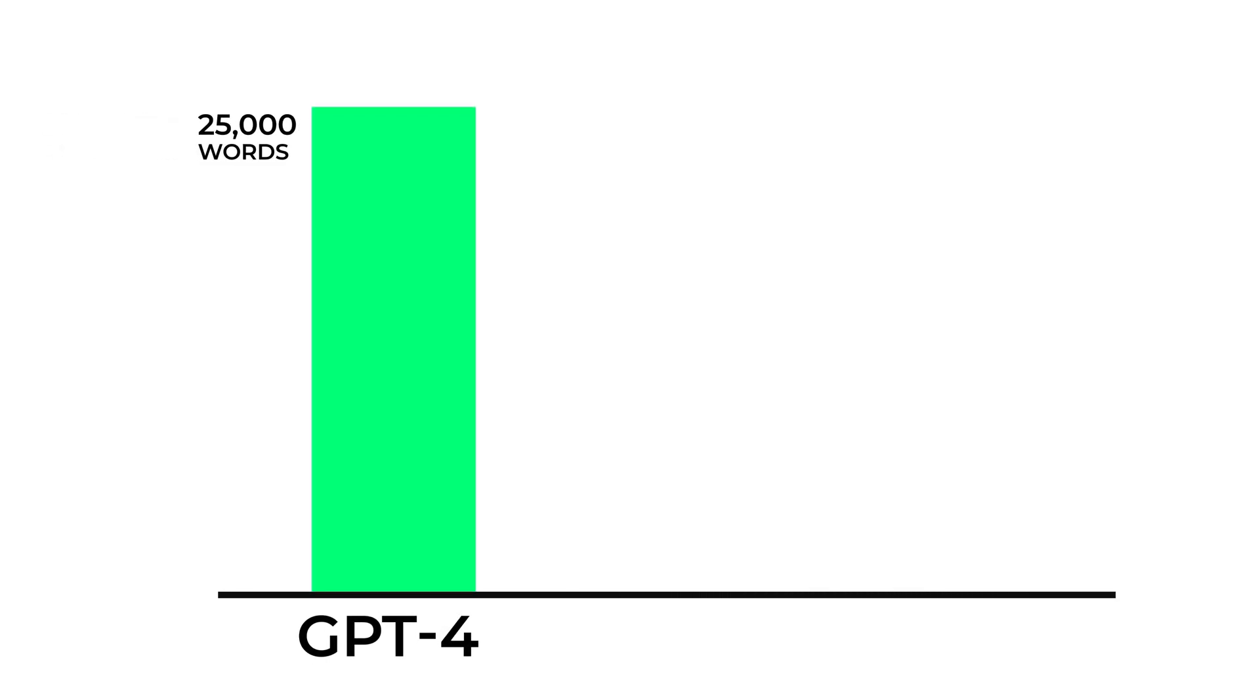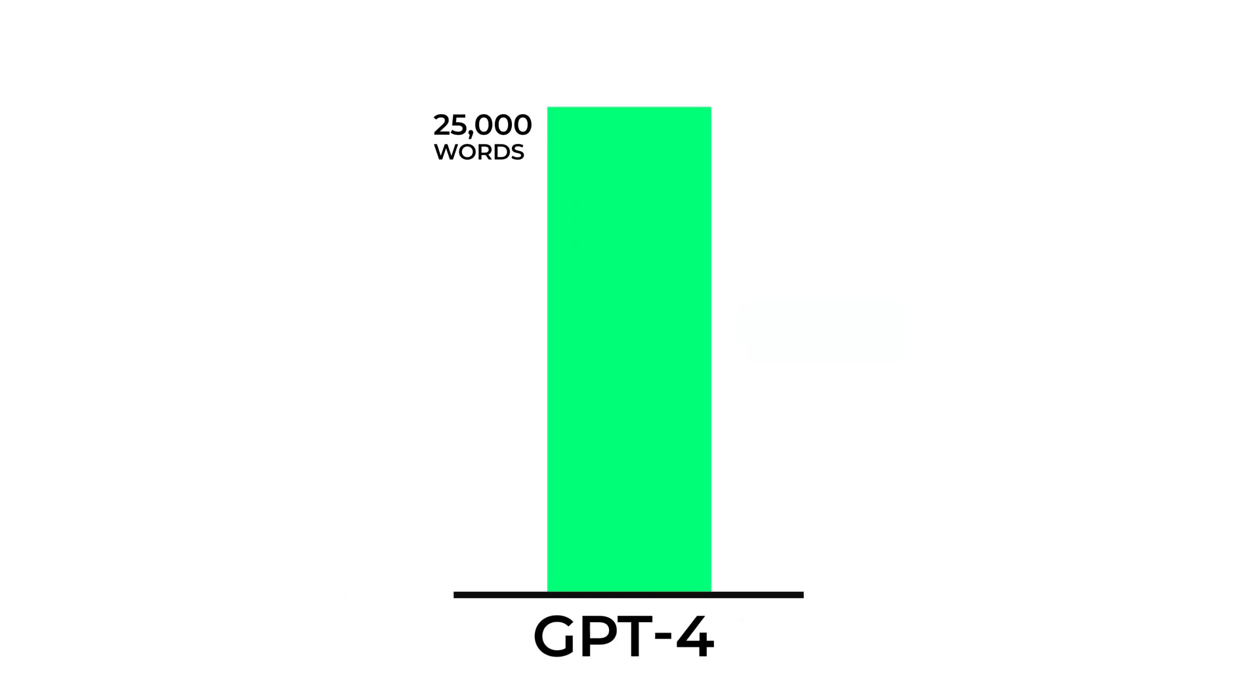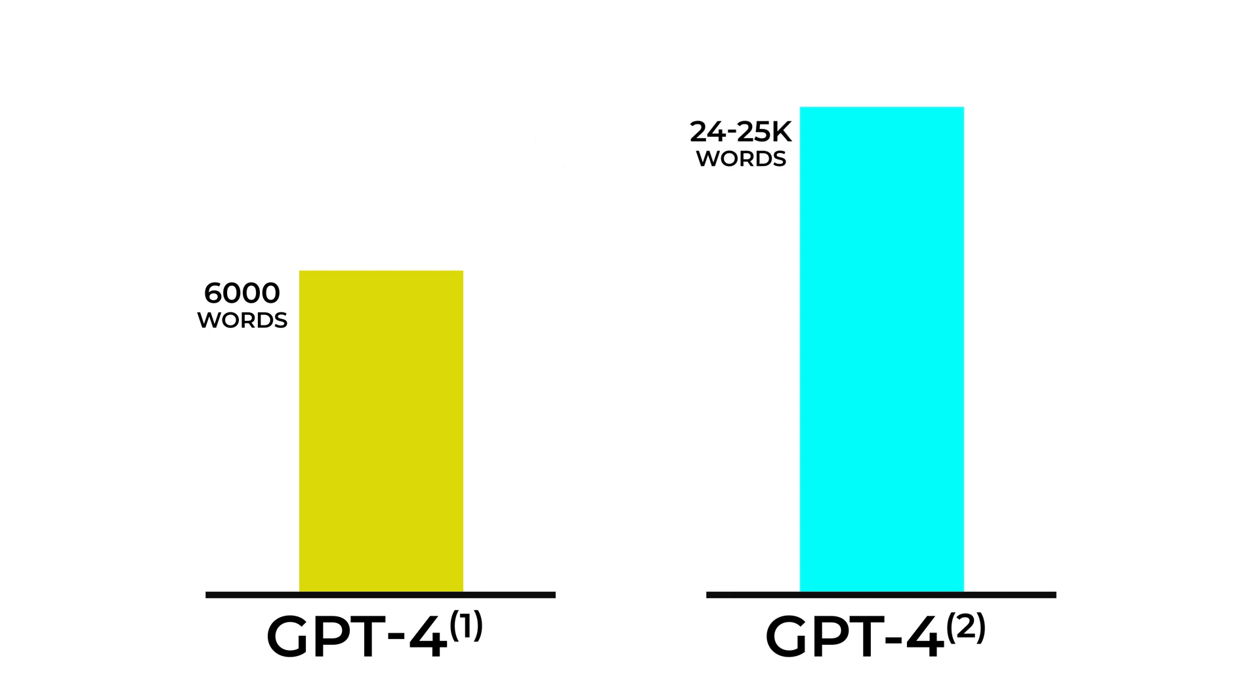GPT-4 can take up to 25,000 words, while GPT-3.5 can only take approximately 3,000 words as input. It's worth noting that GPT-4 comes in two variants: one that can take up to 8,000 tokens, which translates to about 6,000 words and is cheaper, and another that can take up to 32,000 tokens, which is around 24,000 to 25,000 words.